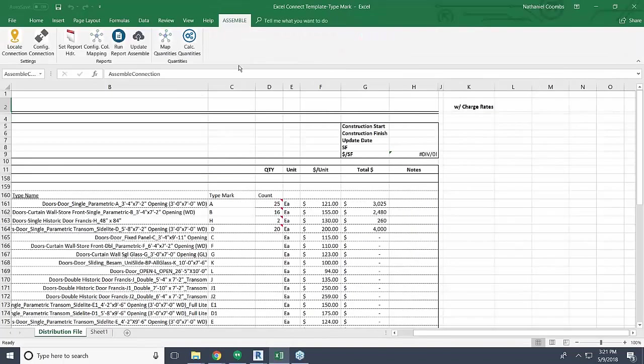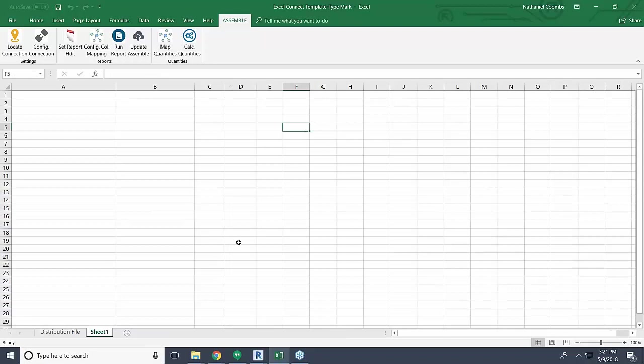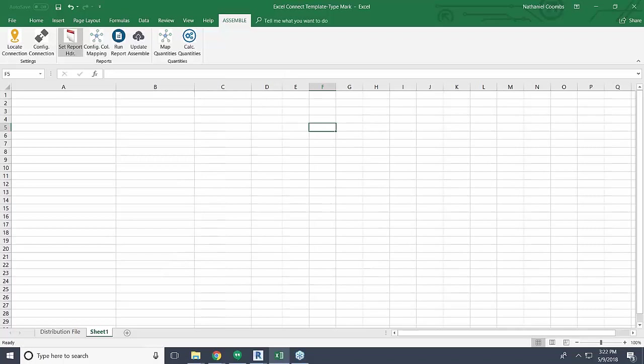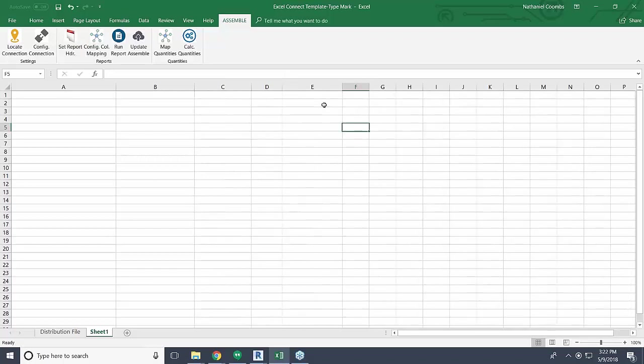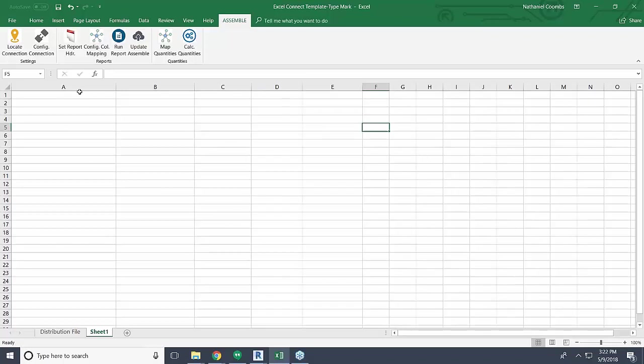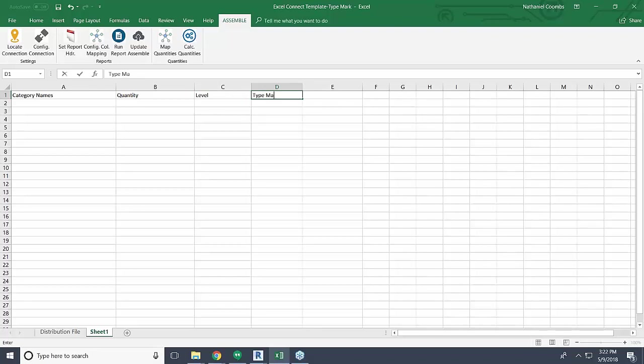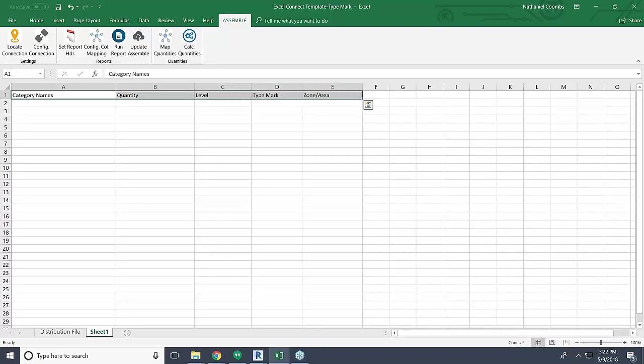I just open it up and jump into the second sheet here. I don't need to relocate and configure the connection because when you're in the same workbook, even if you're in a different sheet, you can very easily use the same connection. Now we're going to use a set of tools up here at the top. The first step is that we need to set a report header, basically saying what is the header of our report and which cells are the topmost cells. We come in here and say that we want to grab the category names, we want to get a quantity, maybe we want a level, maybe we once again want those type marks, and then like I said, we're going to bring zone area and we're going to update that. So this is our report header. Now I can set that report header.